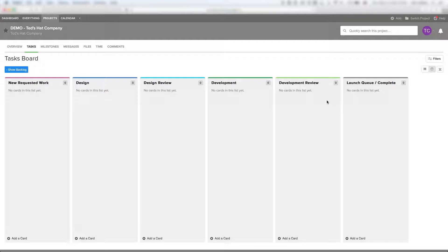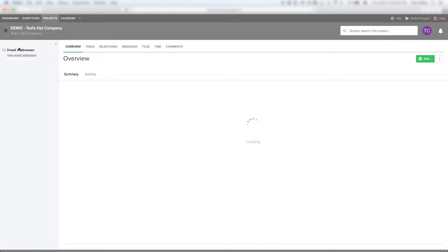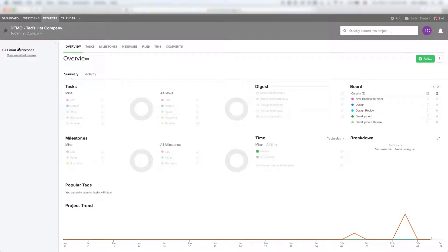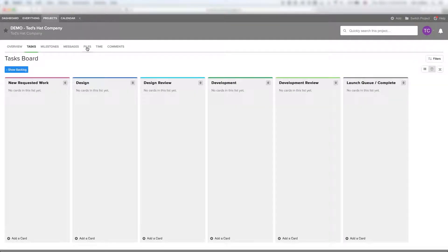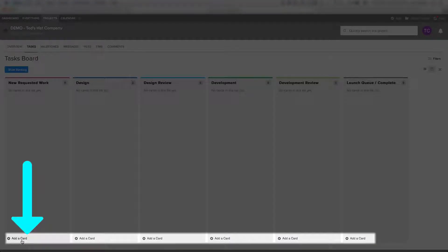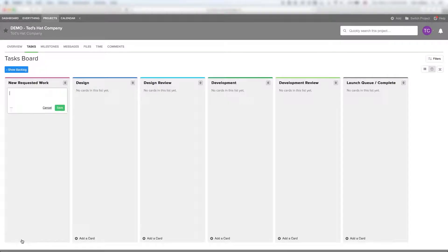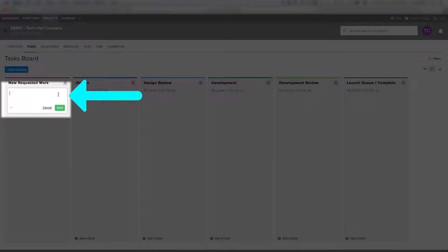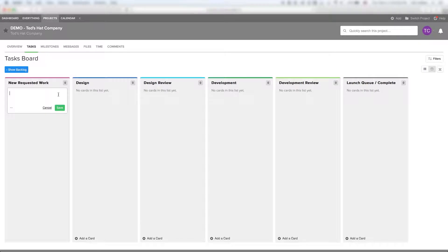This is the task list. We're actually going to come back to the task list and start by going to the overview section. This overview is specific to this project and is going to give you some of your analytics here. If we go to tasks, that's going to show our tasks — the board for all of your tasks. If you need to create a new one, you can do so right here by clicking 'Add New Card'.